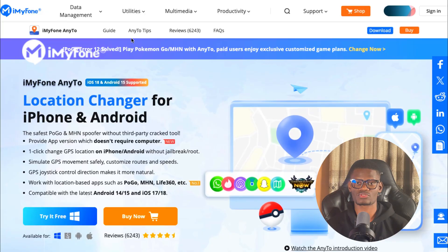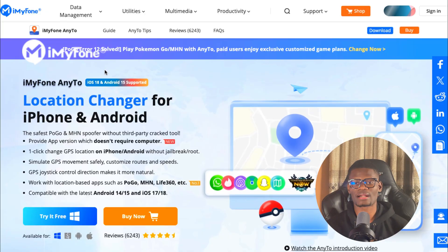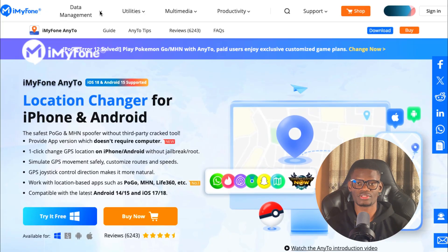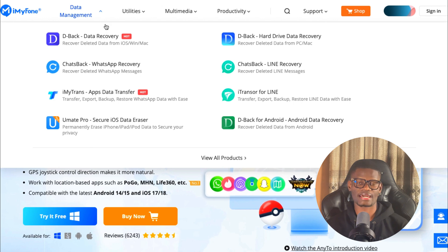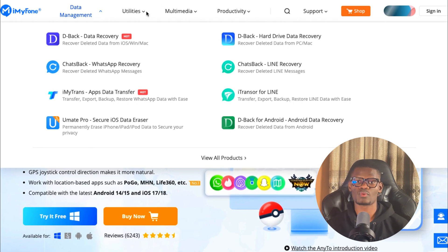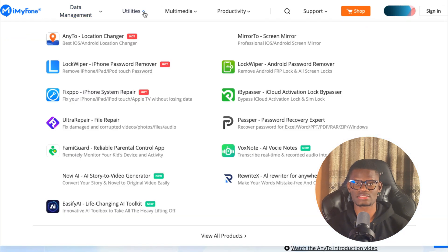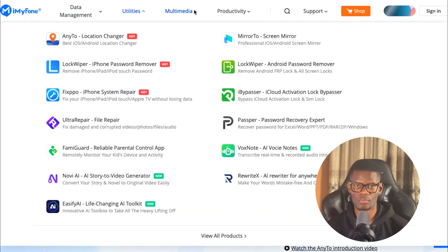Thanks to iMyPhone for sponsoring today's video. iMyPhone has a lot of amazing softwares that can be used to improve your daily life like Mirror 2, iMyTrans, Magic Mic and a lot more.